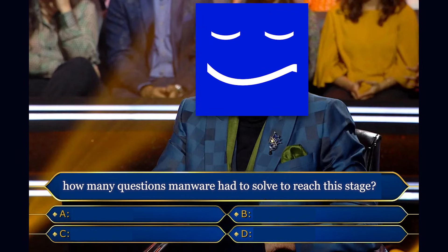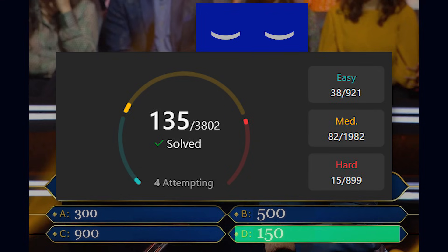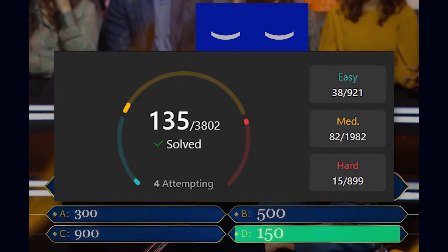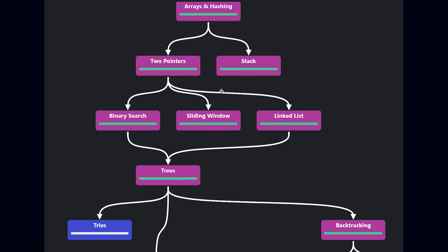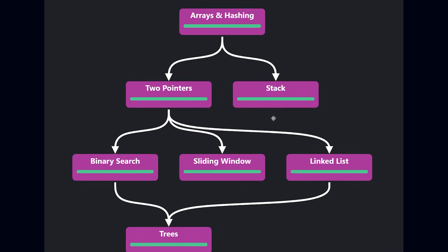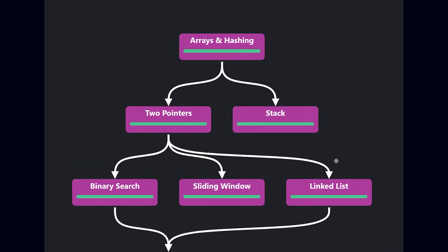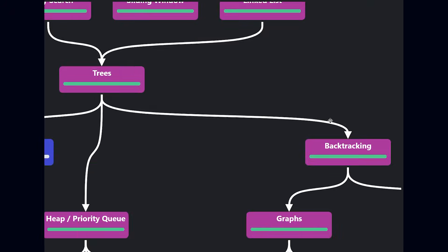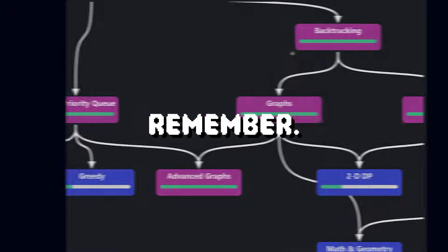Can you guess how many LeetCode problems I solved to reach this stage? 300? 500? 900? 150. Oh sorry, less than 150. But I solved those same 150 problems six or seven times.